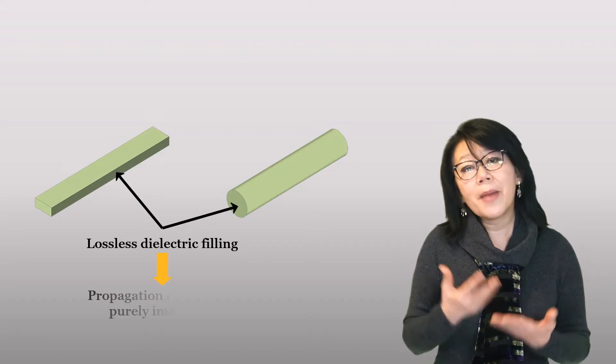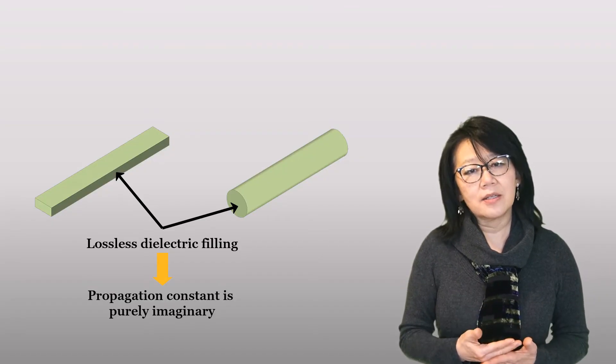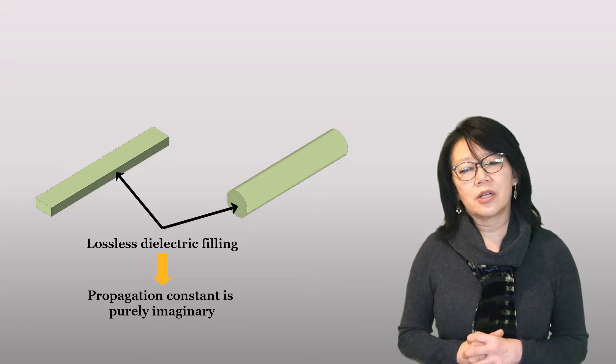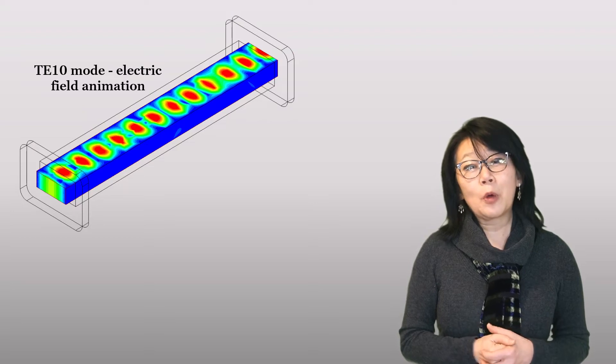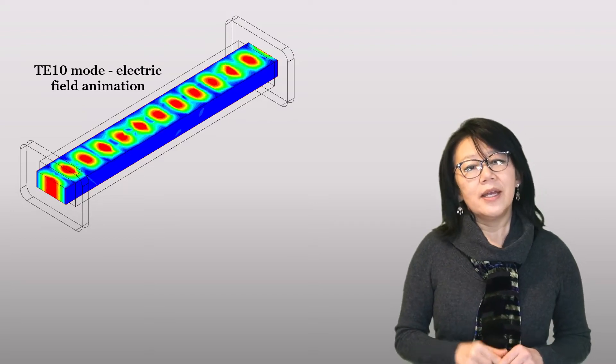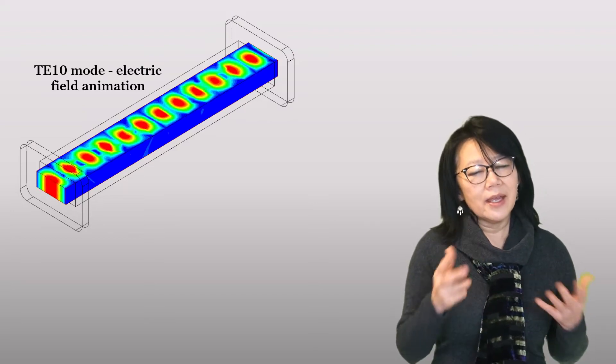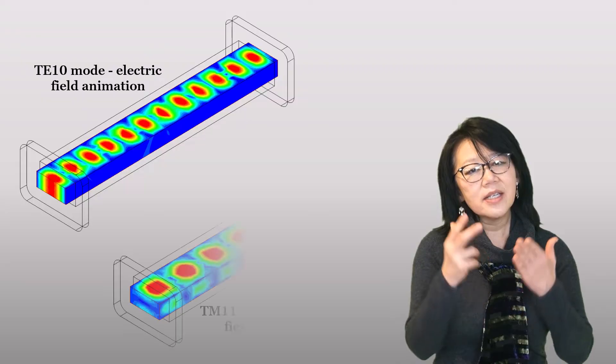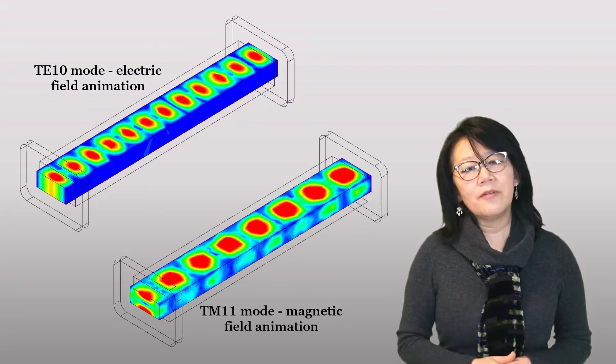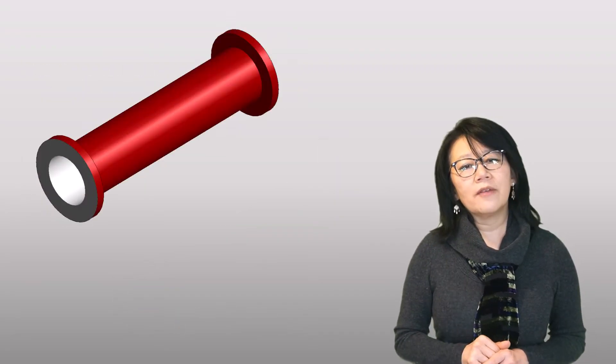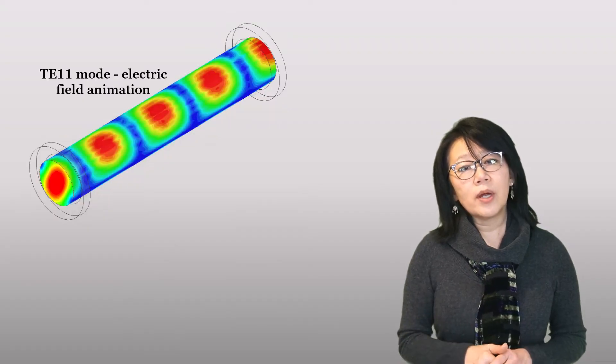Let me show you a TE10 mode in a rectangular waveguide in AEDT HFSS, and a TM01 mode in that same waveguide. For the cylindrical waveguide, here's the TE11 and the TM01 mode. But it's not just about how well you can do the math and calculate the results.